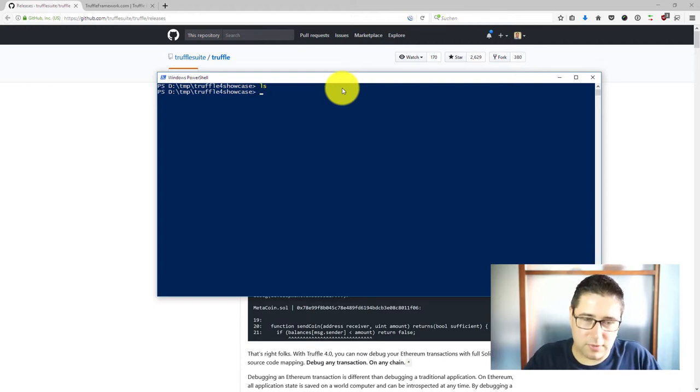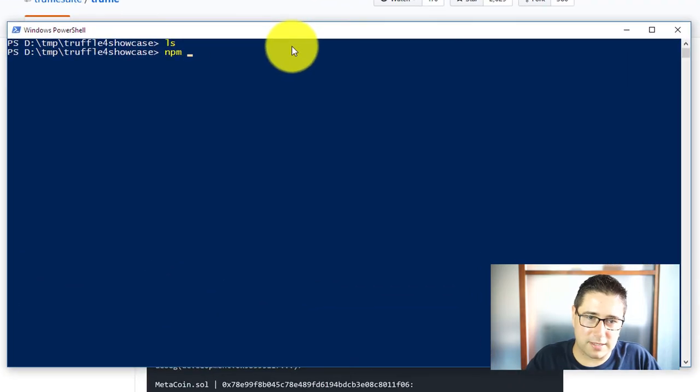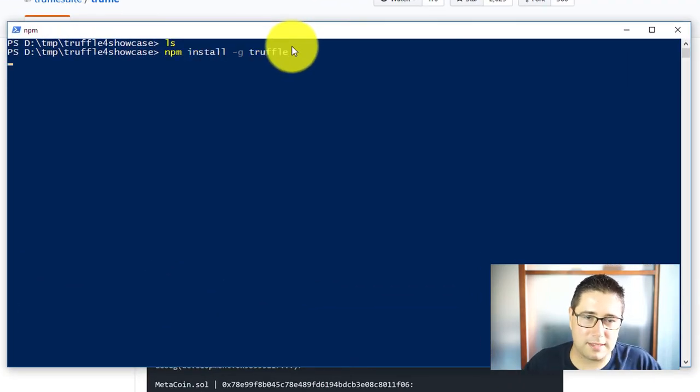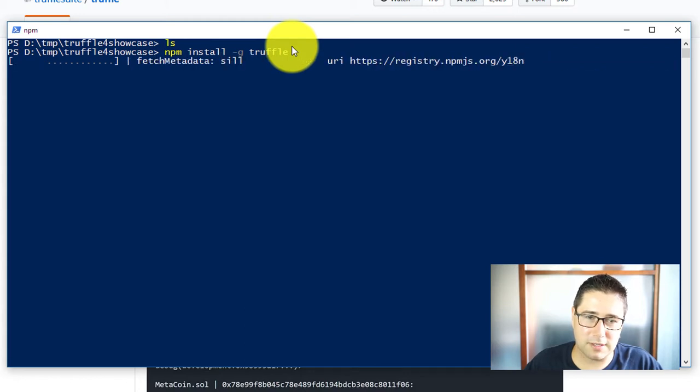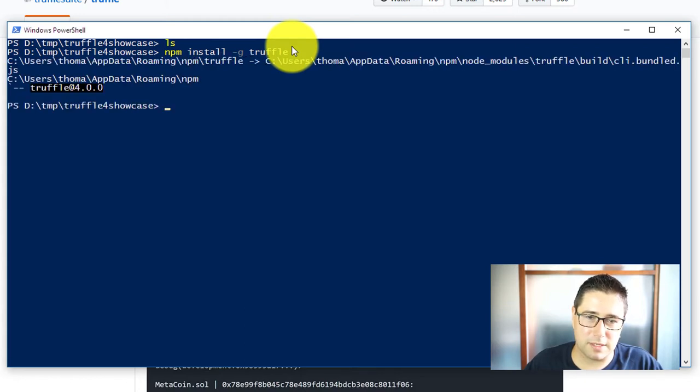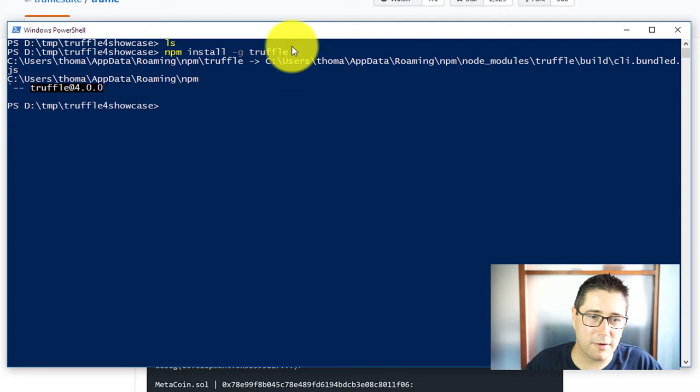The first thing that you want to do if you haven't already is install Truffle. That is fairly easy if you have the node package manager. Just type npm install -g truffle and it should install the new version 4.